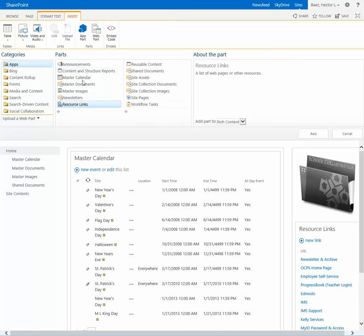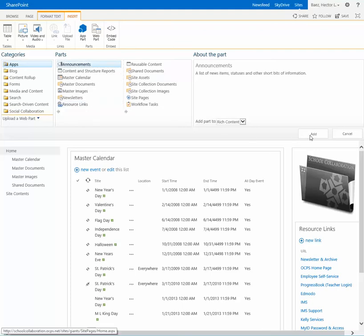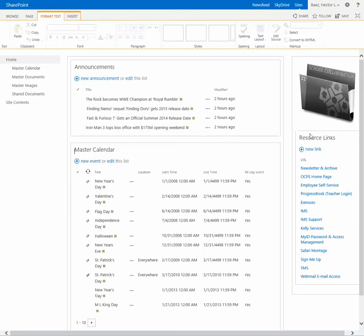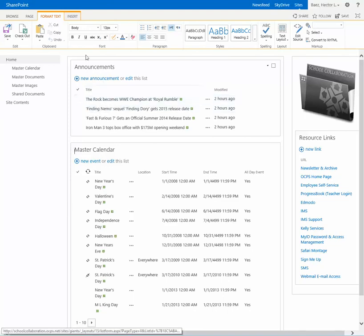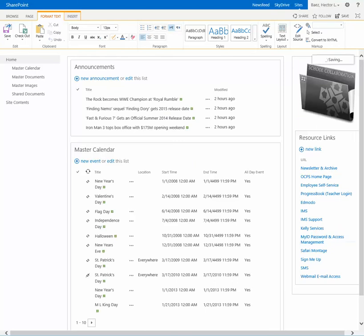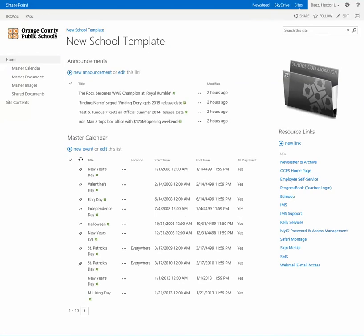announcements, click on add, and there you go. You see that the announcement web part has been created and all of the information that was previously posted automatically shows up. And that's it.